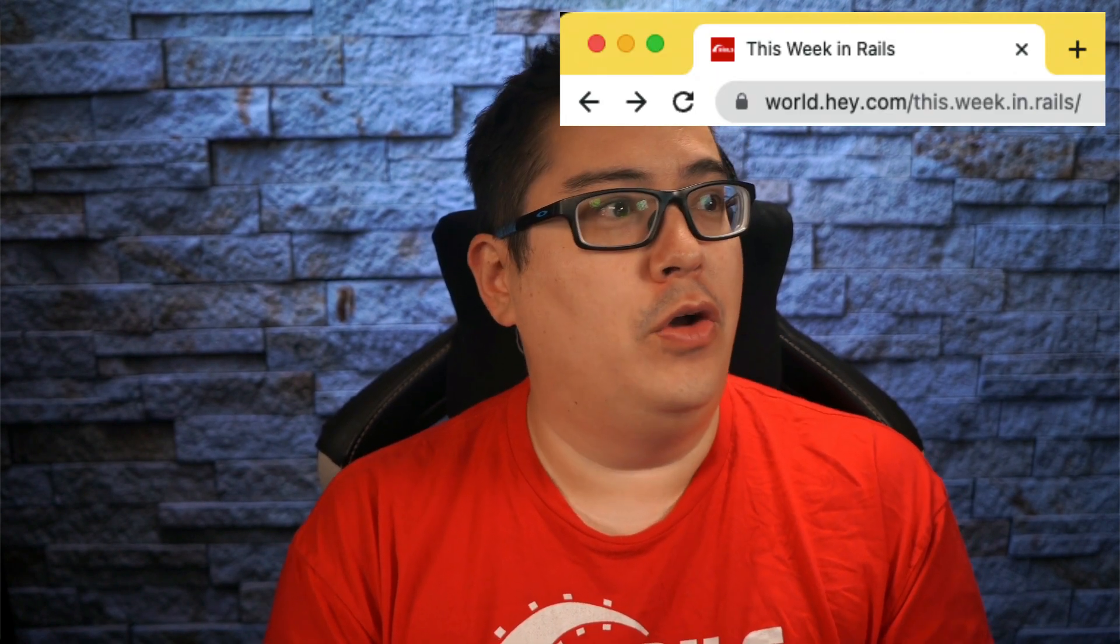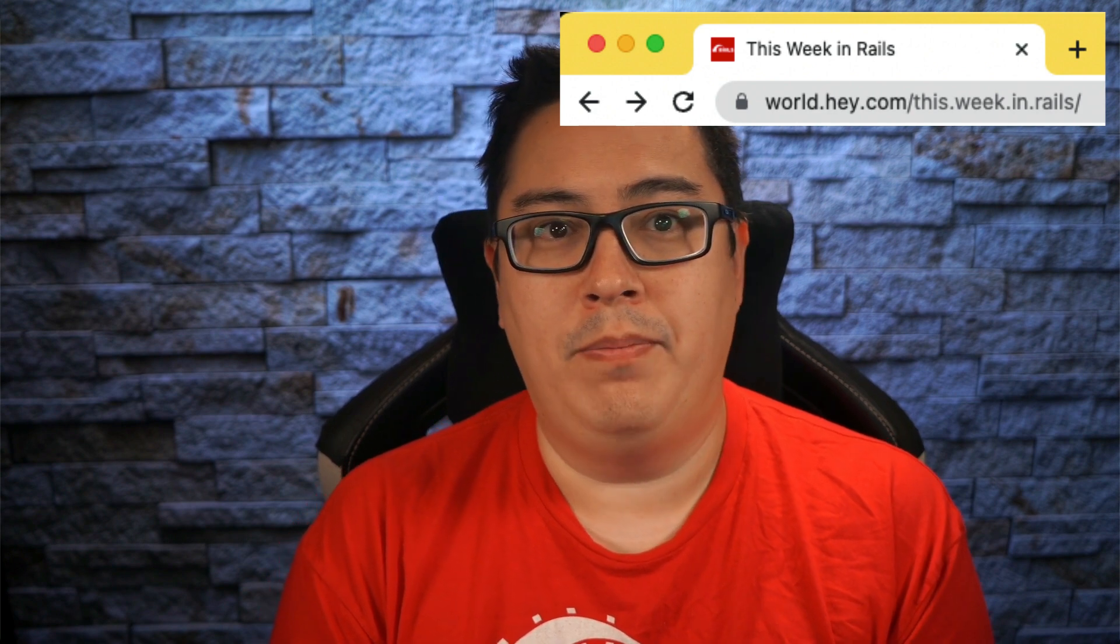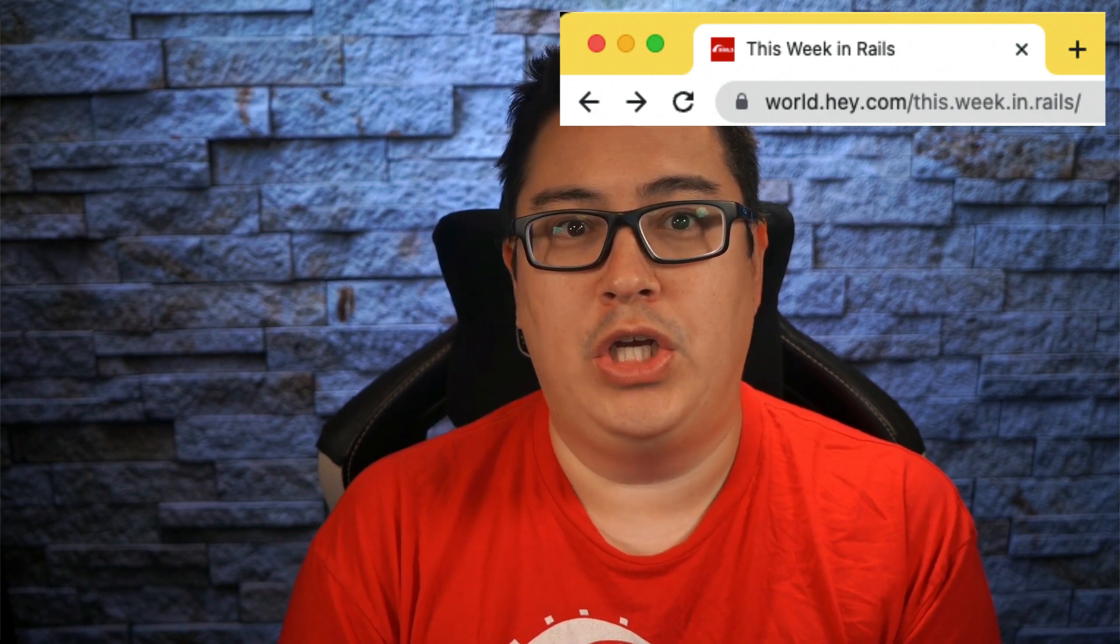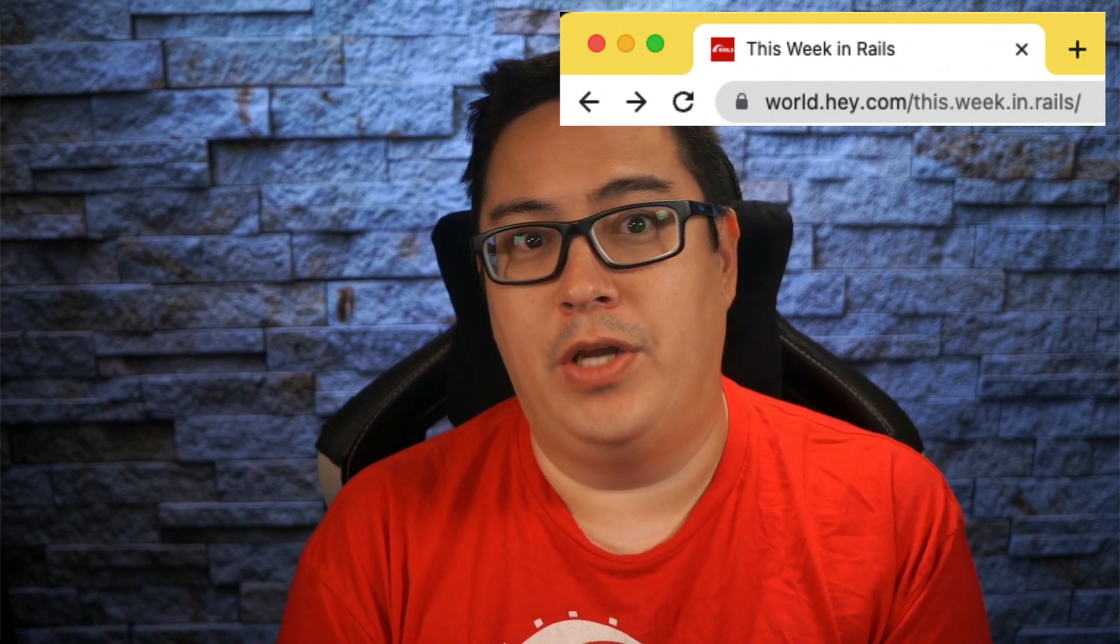Welcome to another video coverage of This Week in Rails newsletter. This week, Greg has prepared the weekly email, and there are some great bug fixes in this week's changes. If you would like the original email version of this newsletter, you can go to world.hey.com/this.week.in.rails. This is not a publication that I create, it's rather a team of people, but I just provide the video coverage of it.